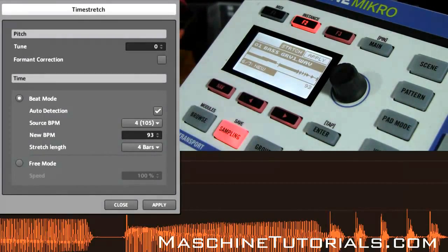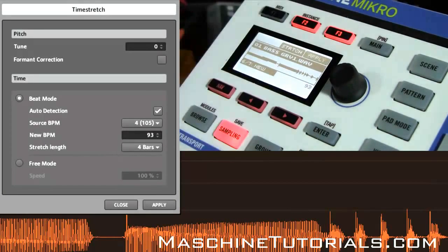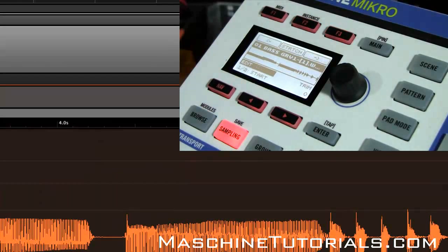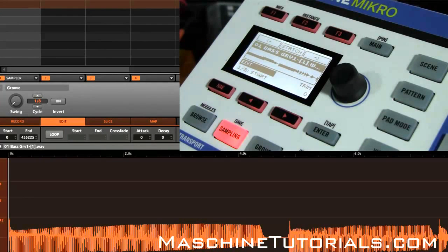Say we wanted to go to 93 BPM. When you've got everything the way you want it to be, you just click apply and it's stretched. So that's how you get into the time stretch and pitch shift options. Of course if you got any questions let me know. This is St. Joe, MachineTutorials.com.